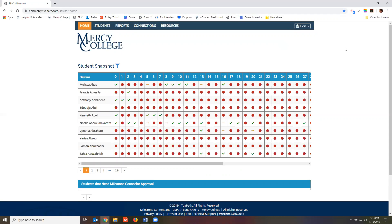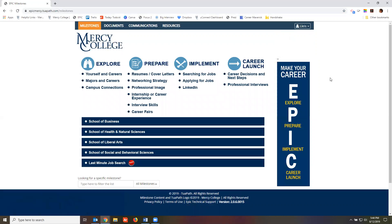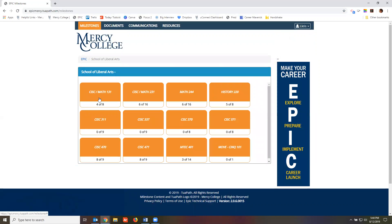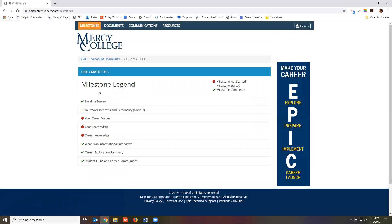To see what your students see, drop down your username and click Student. You can now see the entire EPIC library, or click on your school and then course to see how your students will find their assignments.